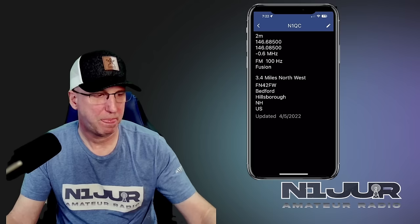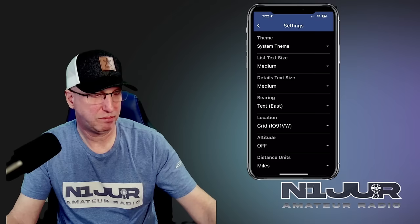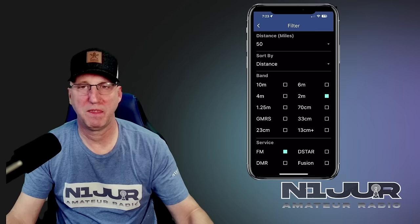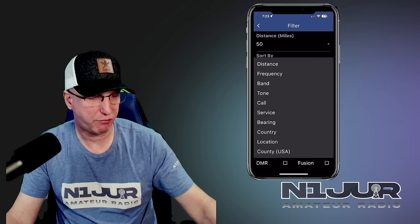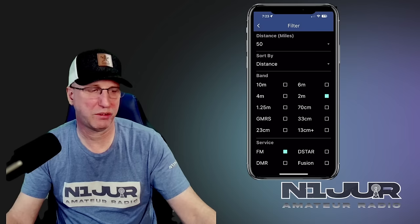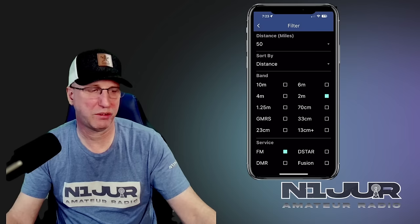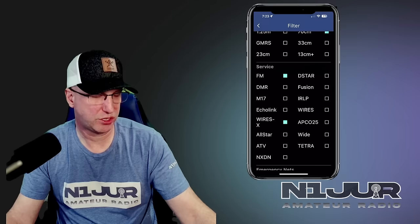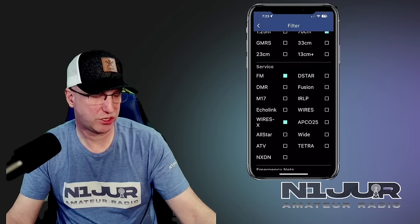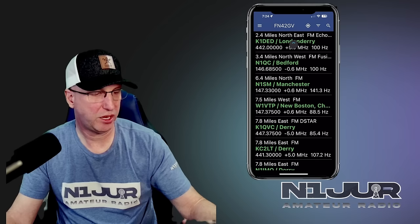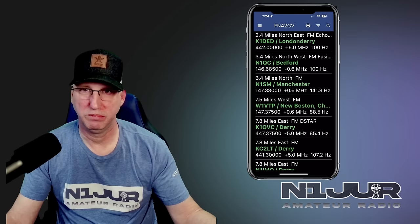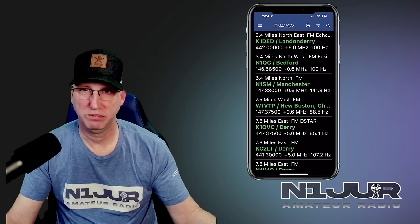What I love about the app is that in the settings you can tweak the theme, your grid location, and your filters — and this is where the real power is. You can set the distance and range of how far you want it to go, sort by frequency or distance, and select which bands interest you. You can go into services and select Fusion repeaters, EchoLink, or Wires-X. Once you click Filter and drag down from the top, it will find all repeaters based on your filter criteria and you can try to set those up on your radio.